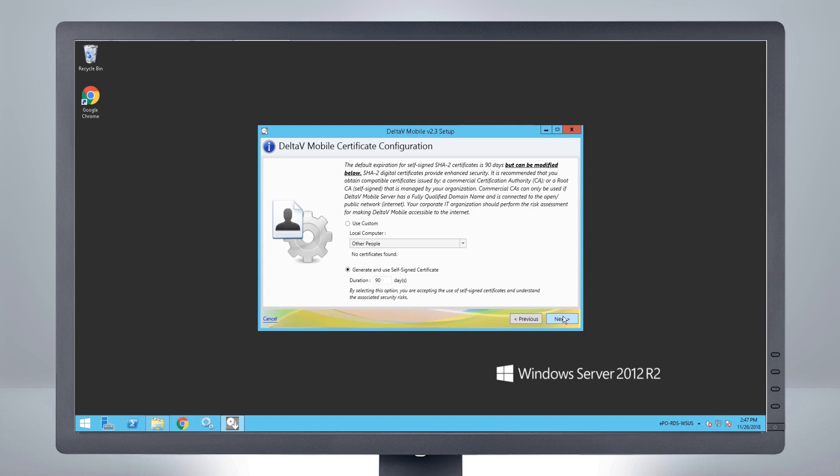Select the digital certificate you will use for the mobile server. The Delta V Mobile app connects to the Delta V Mobile server using digital certificates. We recommend users ensure appropriate certificate management is implemented.